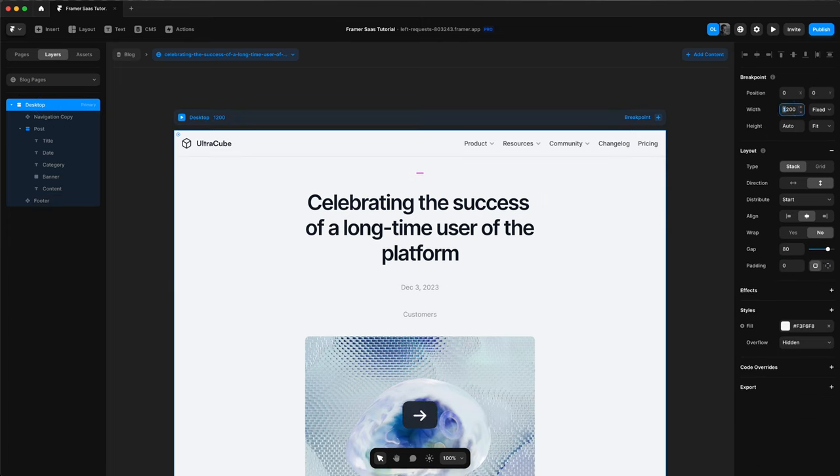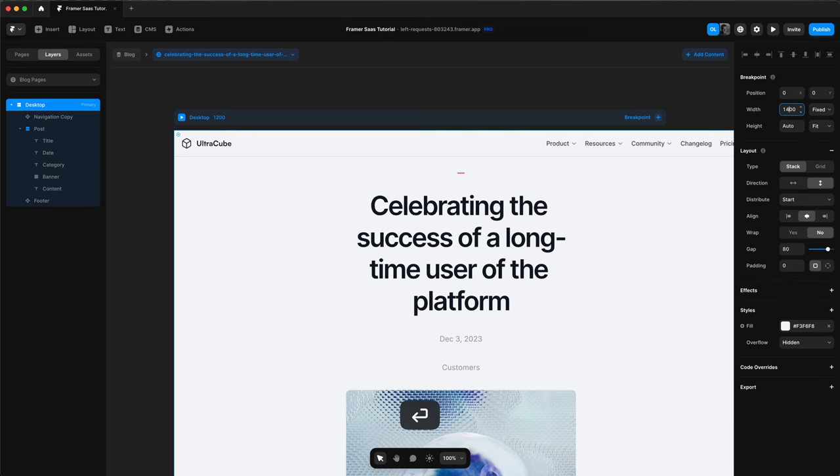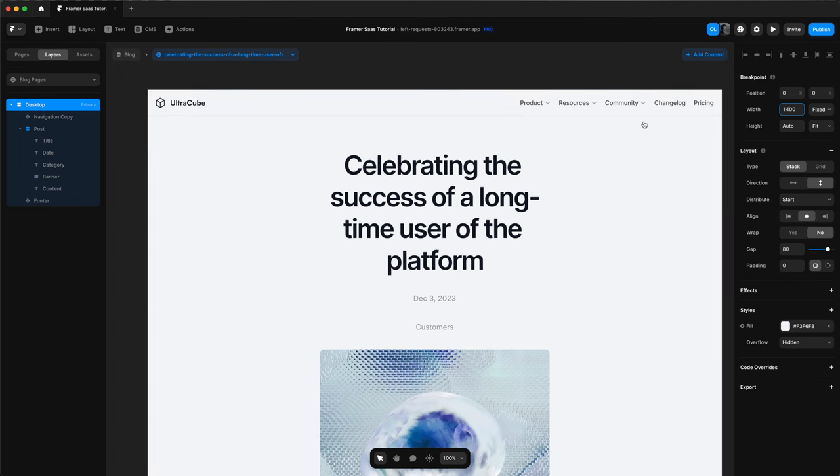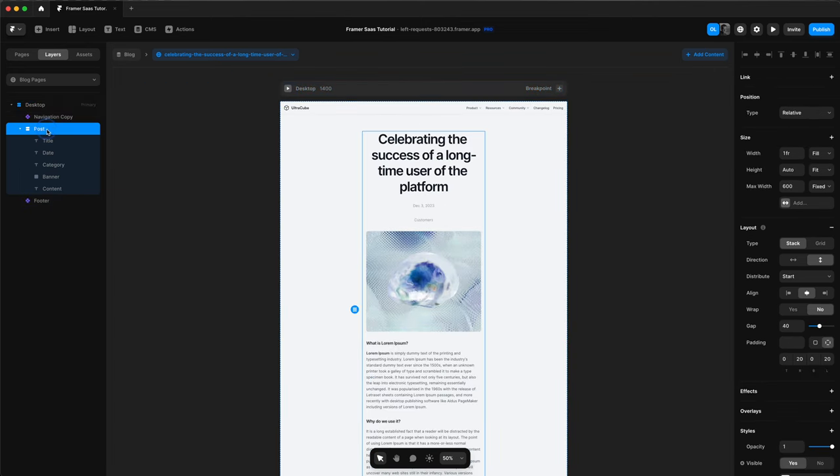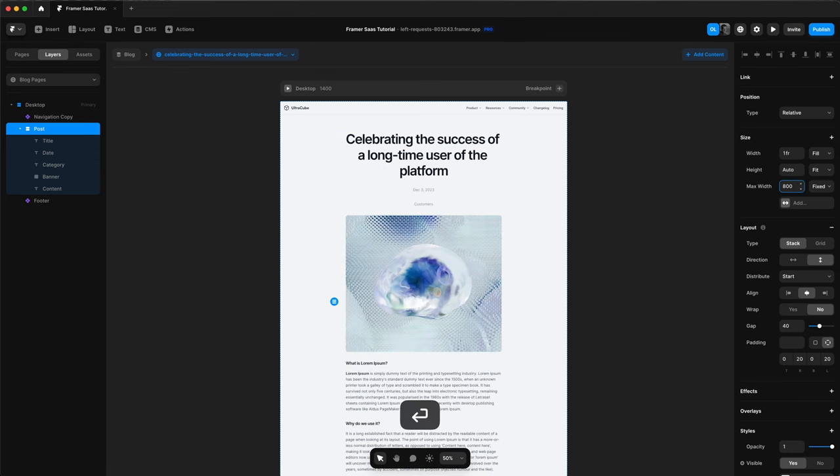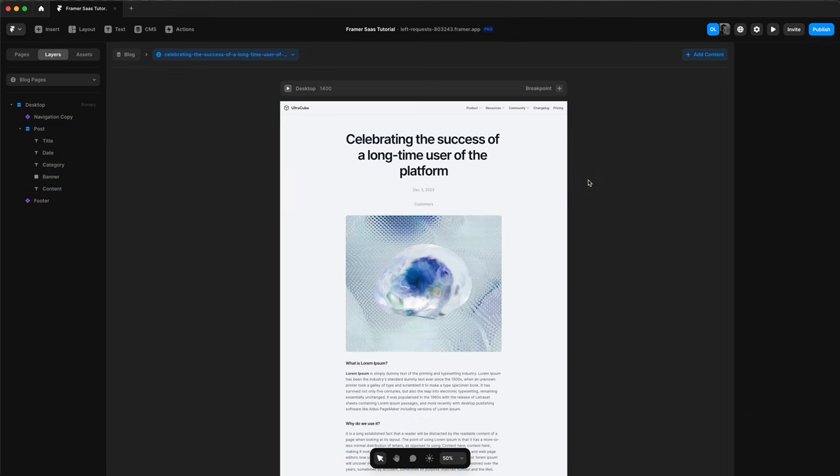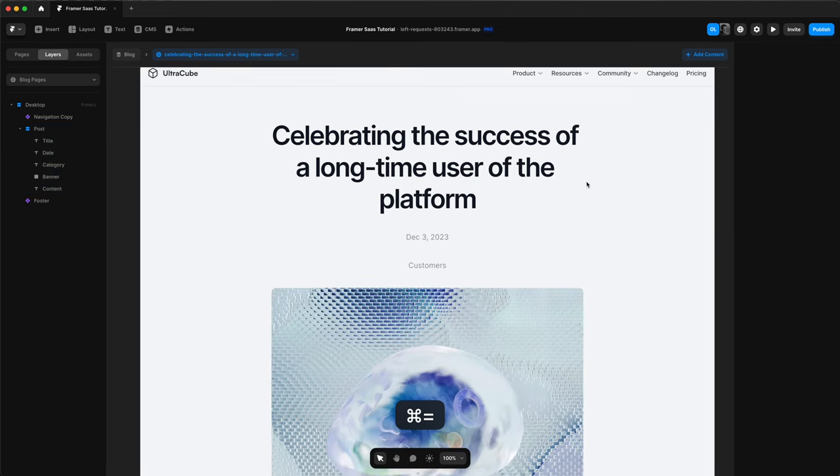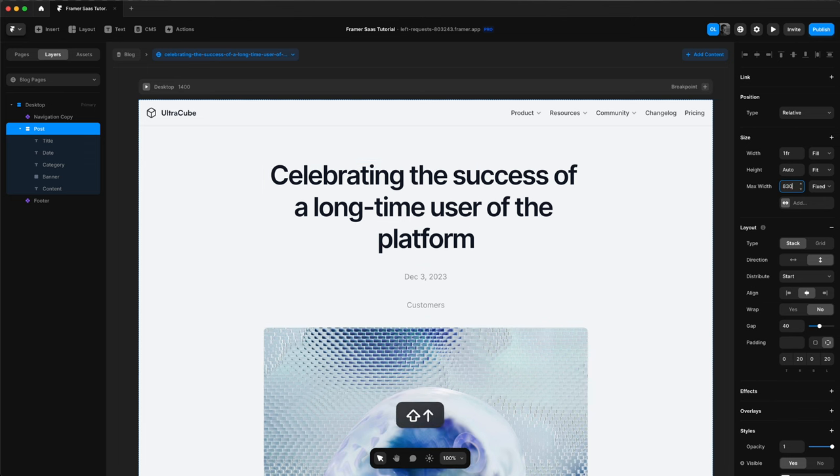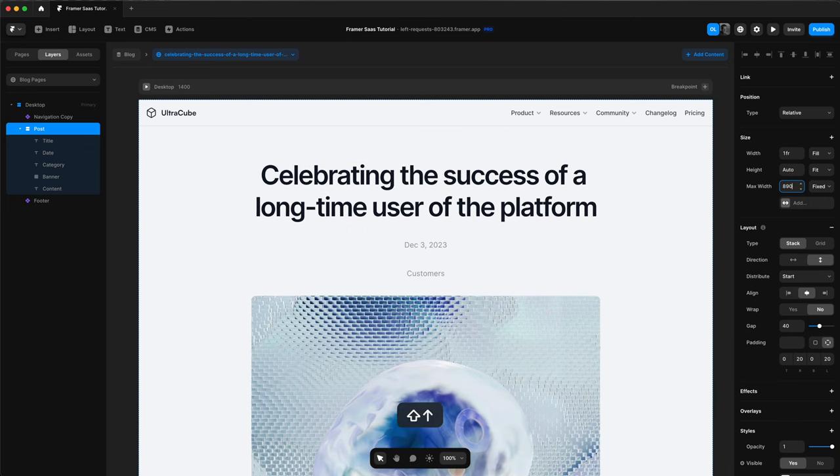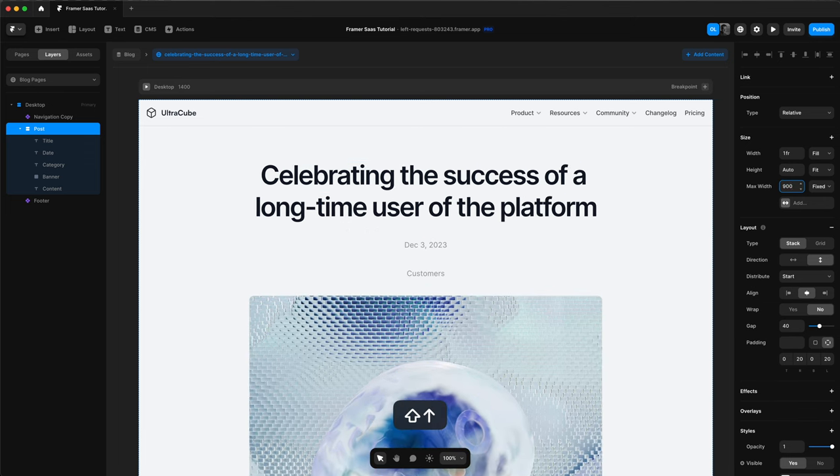And now we can start styling this. So we need to change the width of our desktop again to 1400 like the rest of our website. We'll select the post. Change the width to 800. Actually, I ended up changing this to 900. I think it looked better filling more of the page.